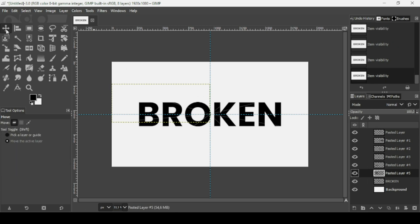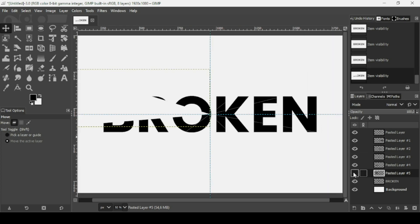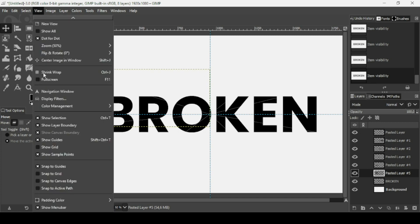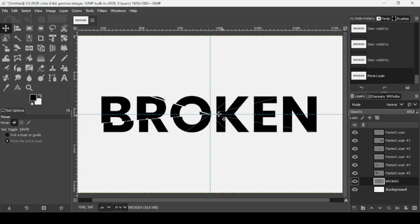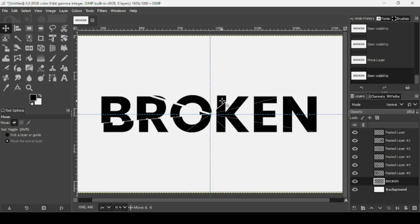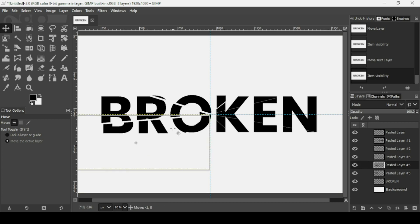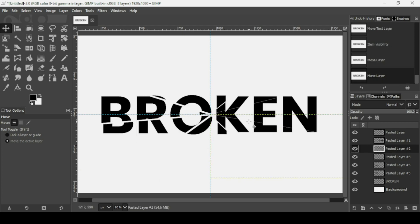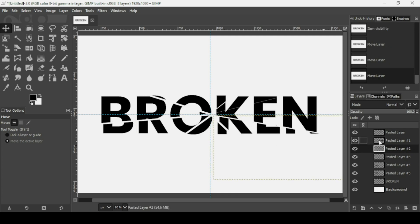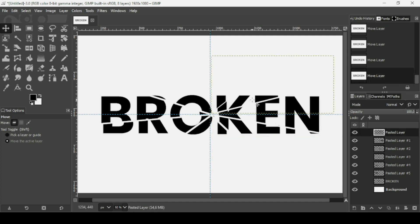Now select the Move tool and we're going to move each part. Press Plus on your keyboard to zoom in. Go to View and check Snap to Guides. Then move each piece — this part here, this part, this one on the front, and then the remaining pieces one by one. Here is the final arrangement. Now press Minus on your keyboard to zoom out.